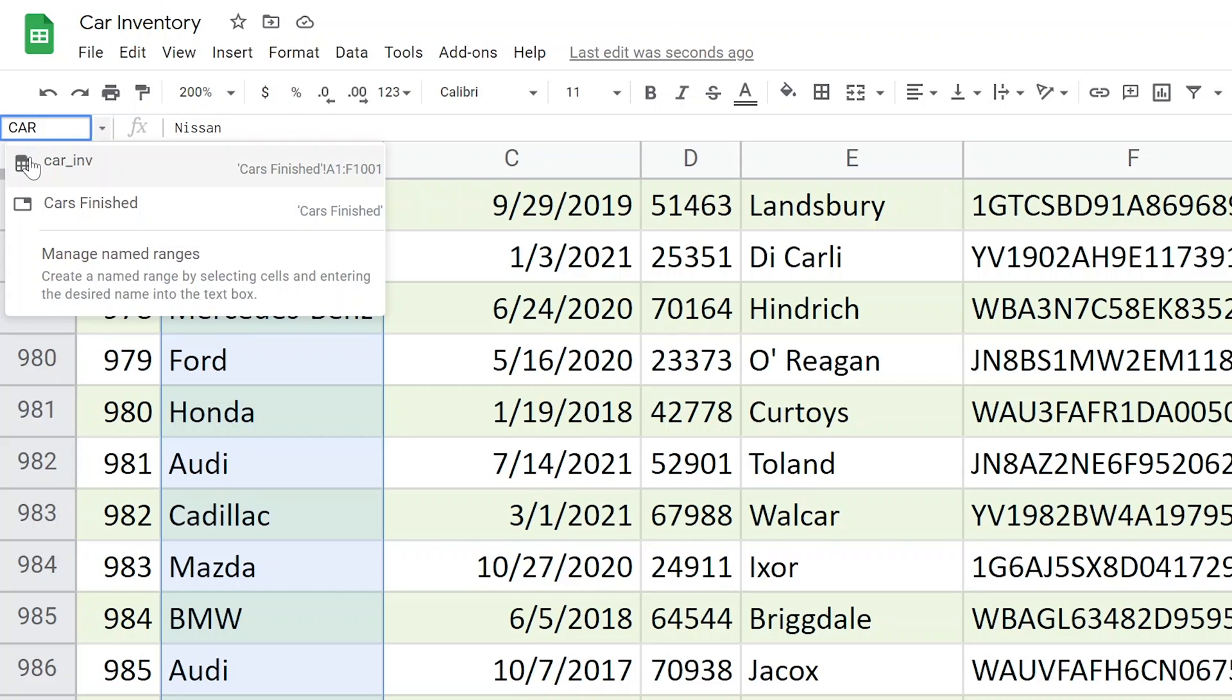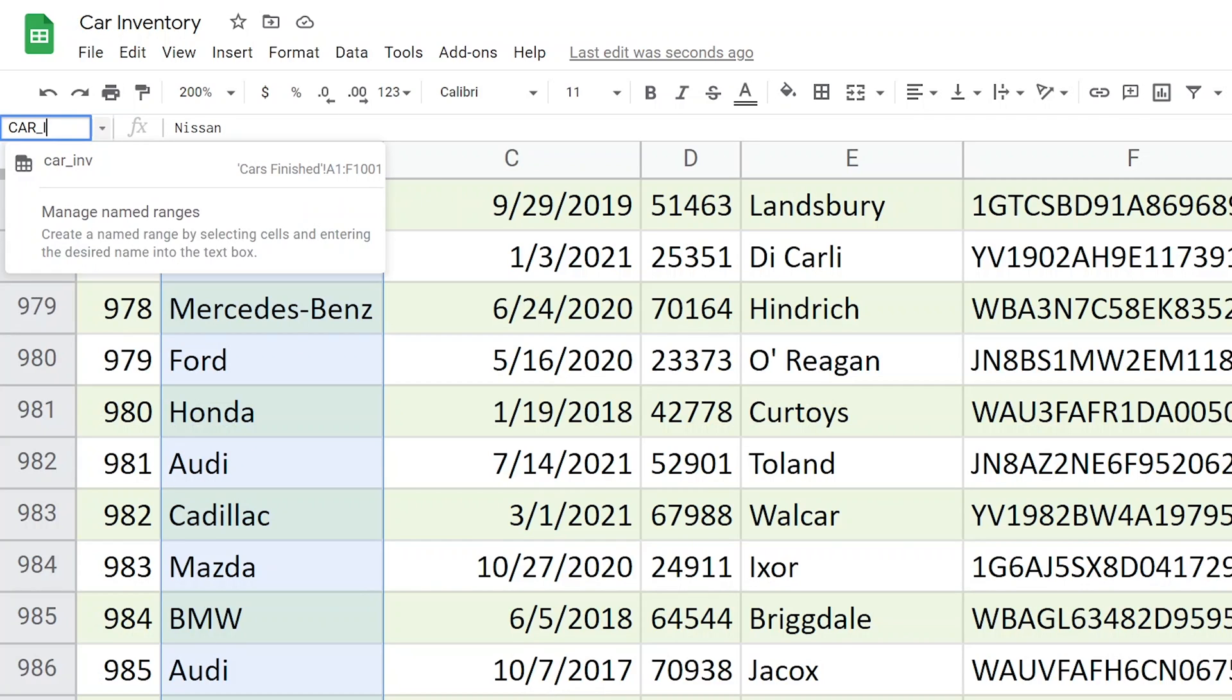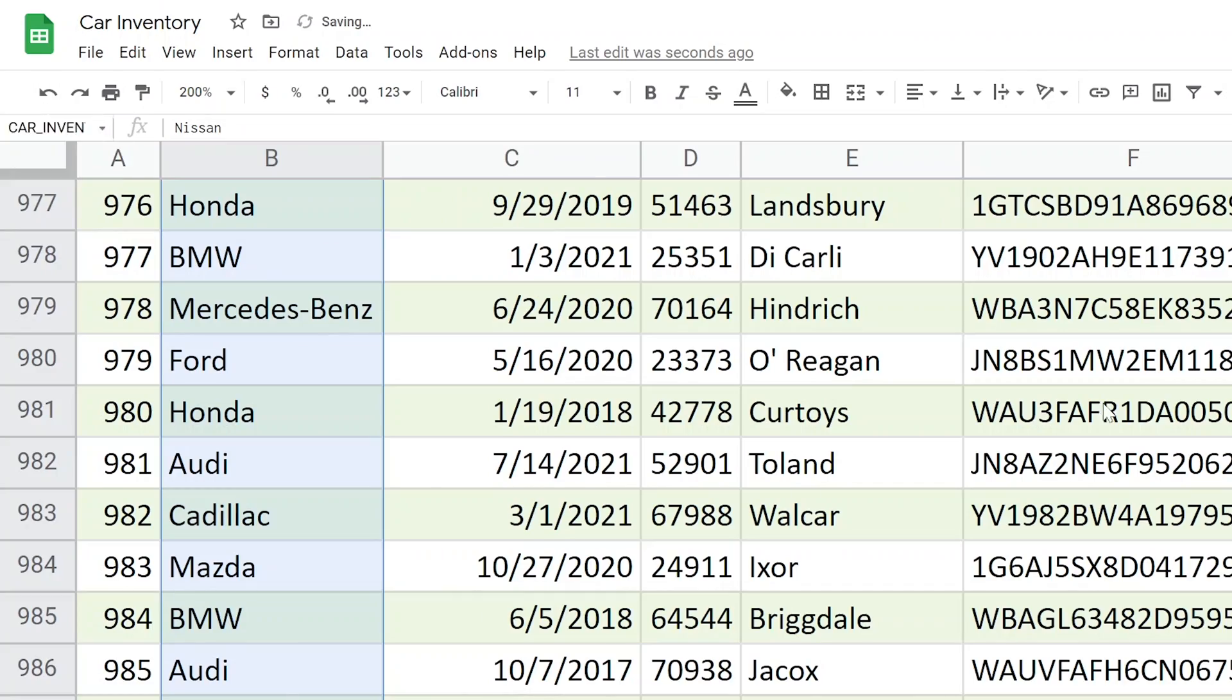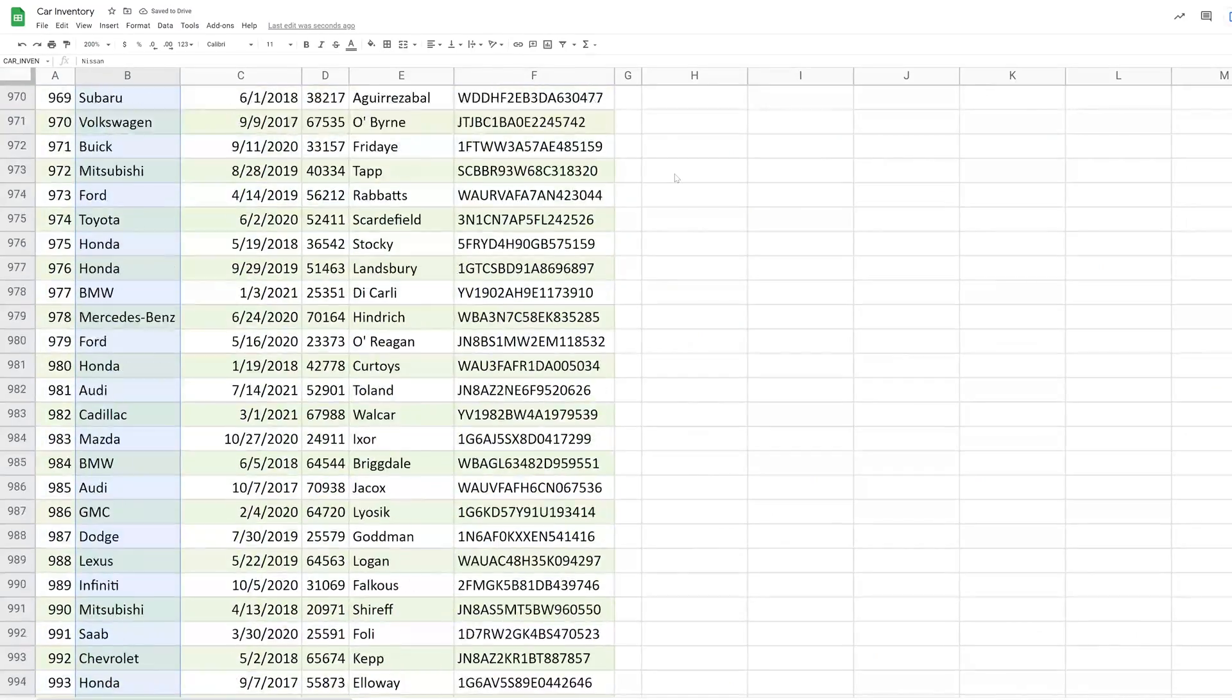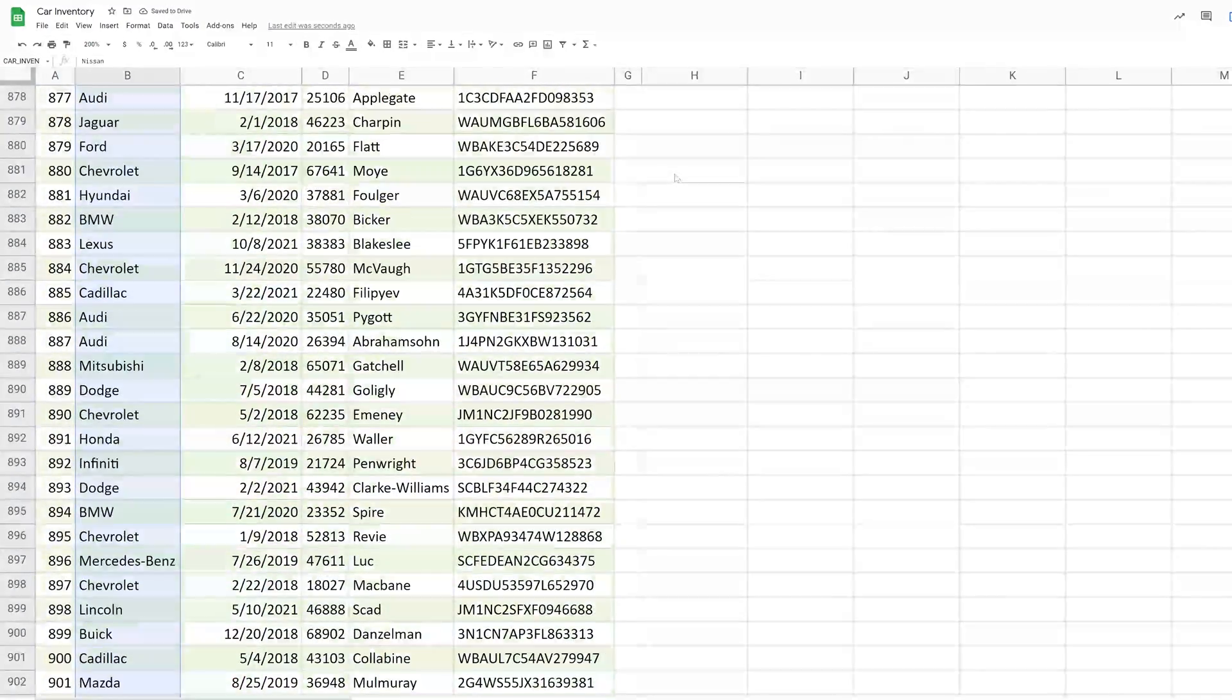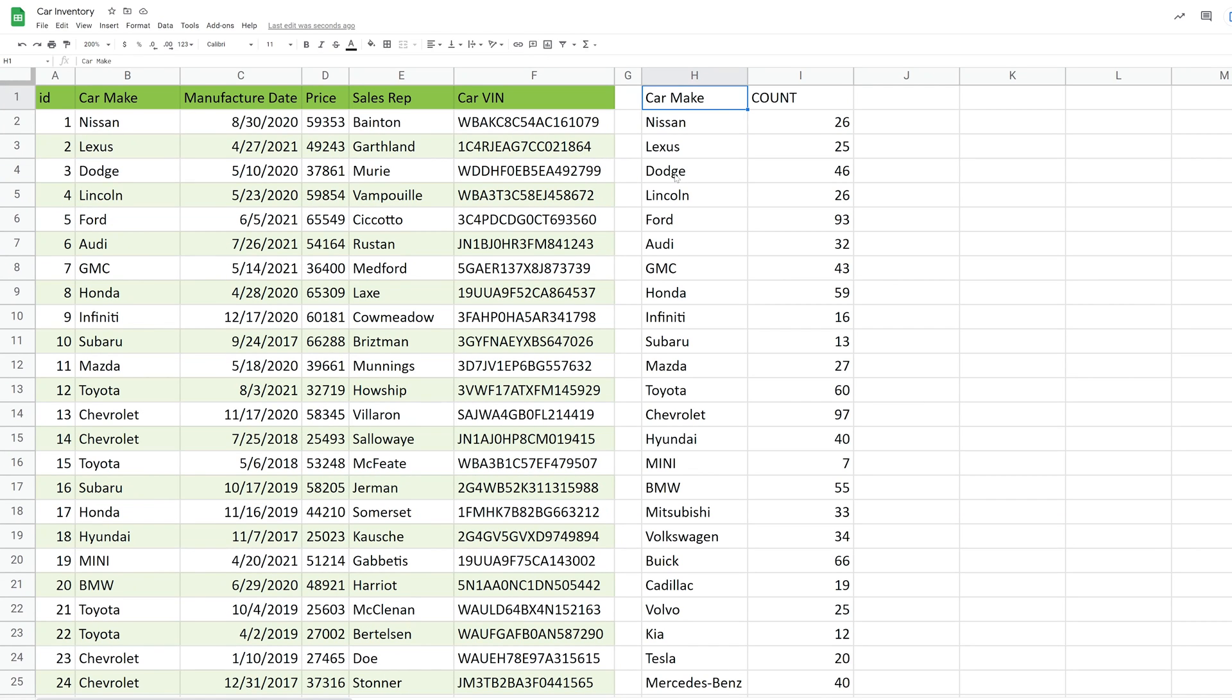And we're going to say, you know what? That's the car inventory. So ignore this popping up down here. That's because I already did this on another worksheet. We're going to say car underscore inventory. So now that we've named that range, we're going to go back up to the top, and it's not going to shift on us anymore.